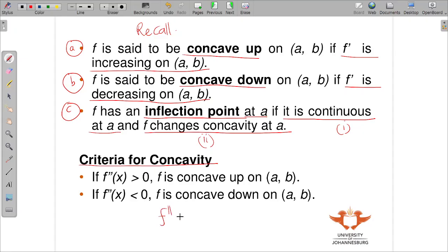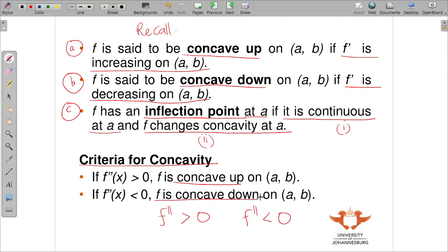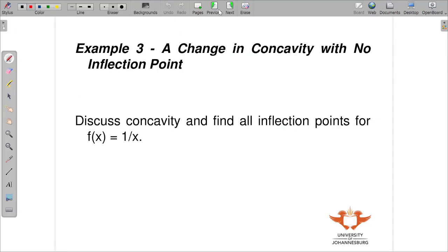The criteria for concavity: to find concavity you must get your second derivative. Where the second derivative is greater than zero, that is concave up. Where the second derivative is less than zero, that is concave down in that interval.